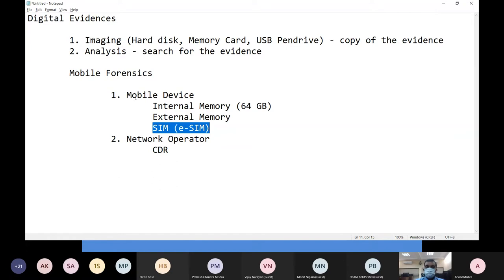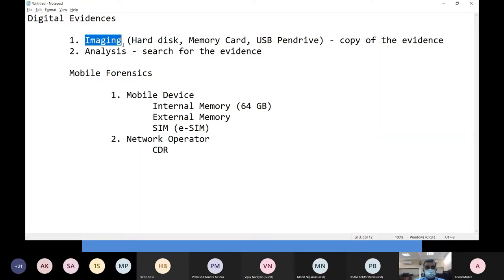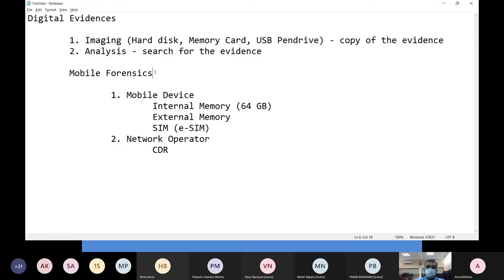Please remember that in both cases — mobile device and SIM card — the two fundamental concepts we are going to follow are imaging and analysis. You take a mobile device: the first step is to take the image of the mobile phone. You take the SIM card: the first step is to take the image of the SIM card. Only after taking a forensically sound image do you go for the analysis part. These are the two fundamental steps in mobile forensics.